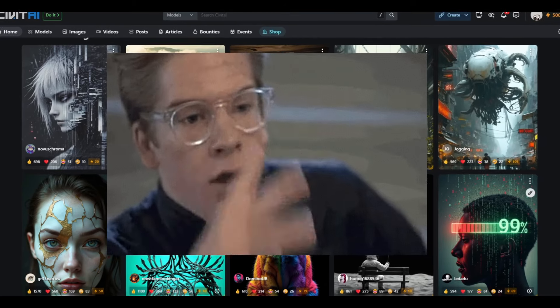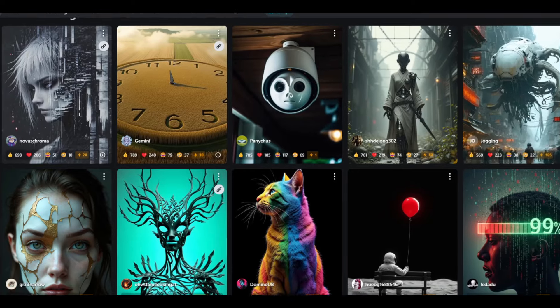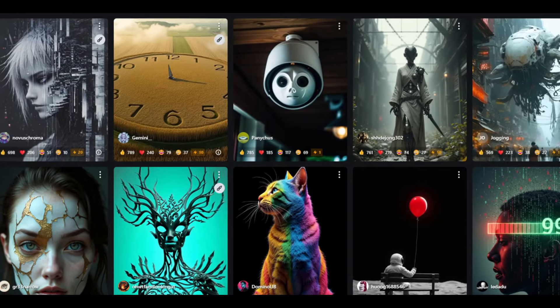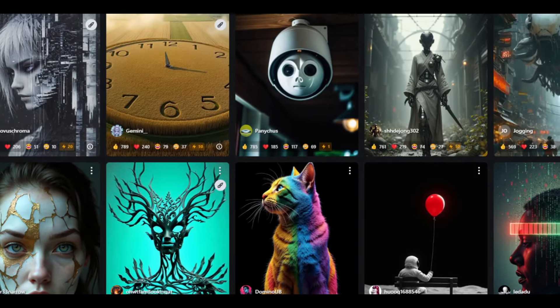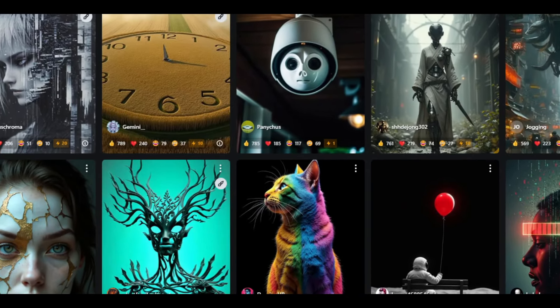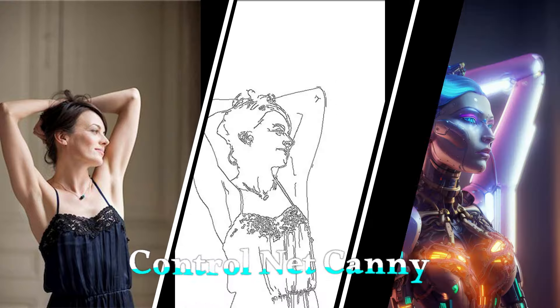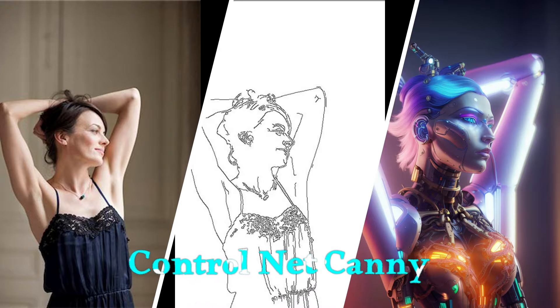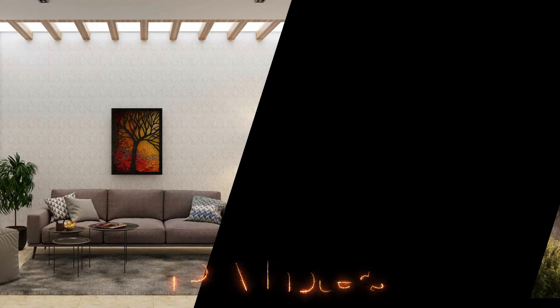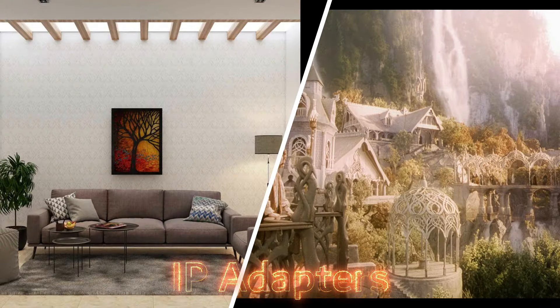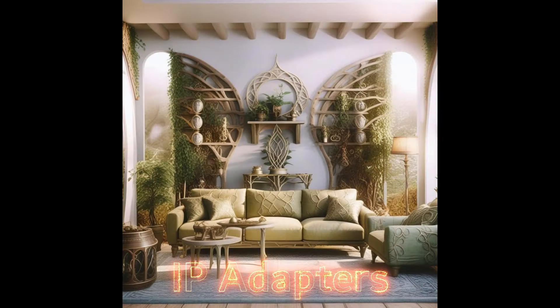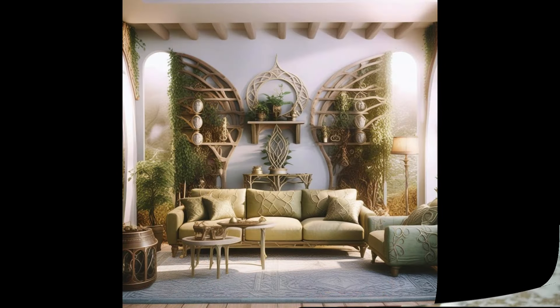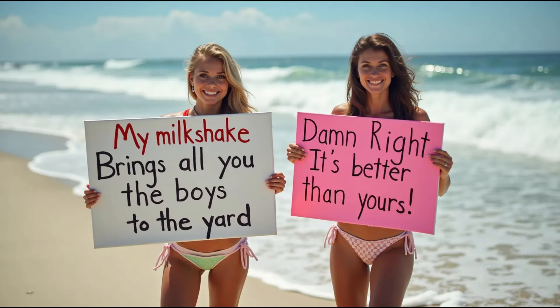By combining models, lauras, embeddings, upscalers, IP adapters, control net, and all sorts of wonderful tools, you can outperform a lot of the paid AI art options. You try getting Dolly 3 to strike a pose that you want without having the use of control net, or get mid-journey to do an exact style transfer without an IP adapter, or get those generators to create long strings of text without the flux dev model. Good luck there, buddy.